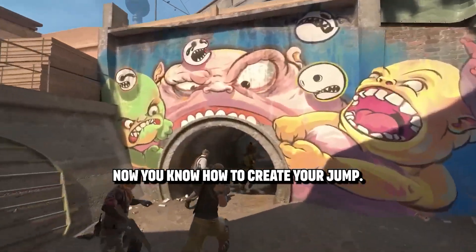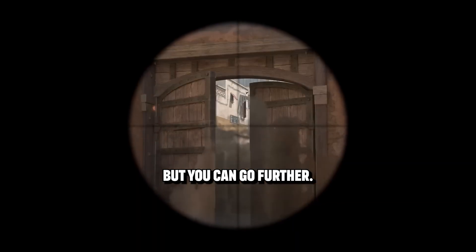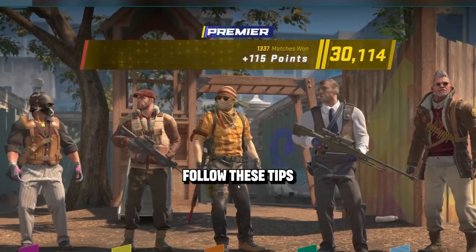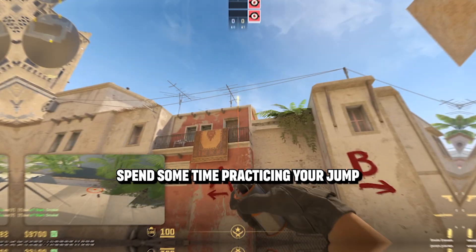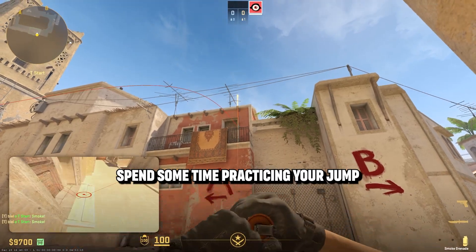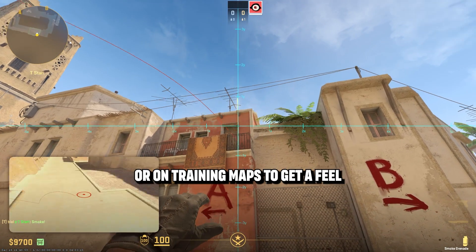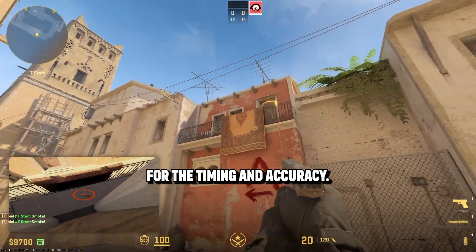Now you know how to create your jump throw bind in CS2, but you can go further. Follow these tips to make the most of this tool. Spend some time practicing your jump throws in offline mode or on training maps to get a feel for the timing and accuracy.